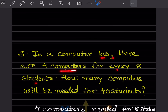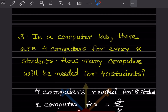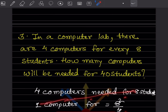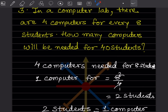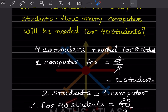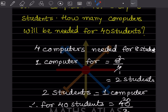In a computer lab, there are 4 computers for every 8 students. How many computers will be needed for 40 students? 4 computers are needed for 8 students. So for 1 computer: 8 divided by 4 equals 2 students per computer. For 40 students: 40 divided by 2 equals 20 computers. So 20 computers will be needed for 40 students.